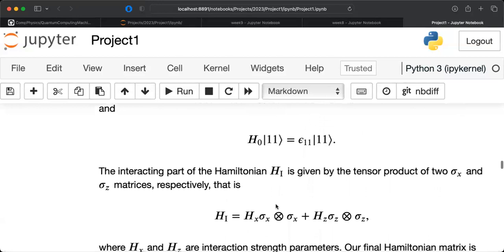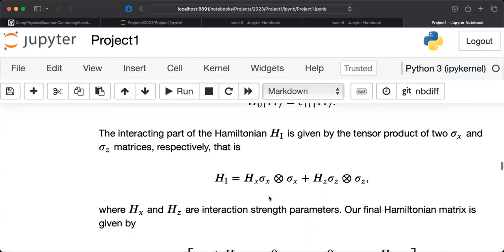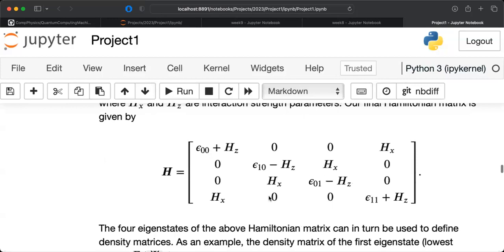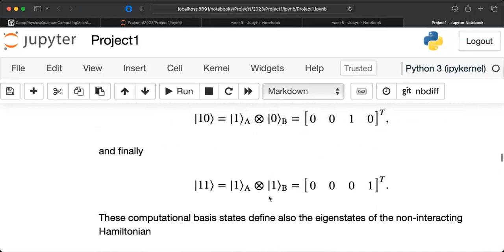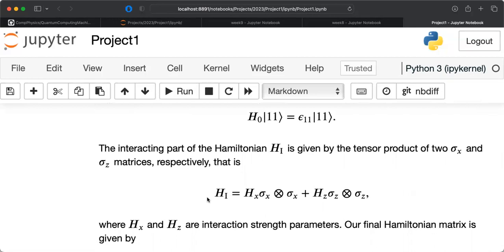Scrolling down, I propose a simple Hamiltonian matrix with parameters h_x and h_z as interaction strength parameters set to the same values, given by sigma_X⊗sigma_X plus sigma_Z⊗sigma_Z. Sigma_Z gives diagonal elements and sigma_X the off-diagonal ones. We can play around with different values of h_x and h_z multiplied by a strength parameter that goes from 0 to 1, where strength equal to 1 gives the fully interacting system.